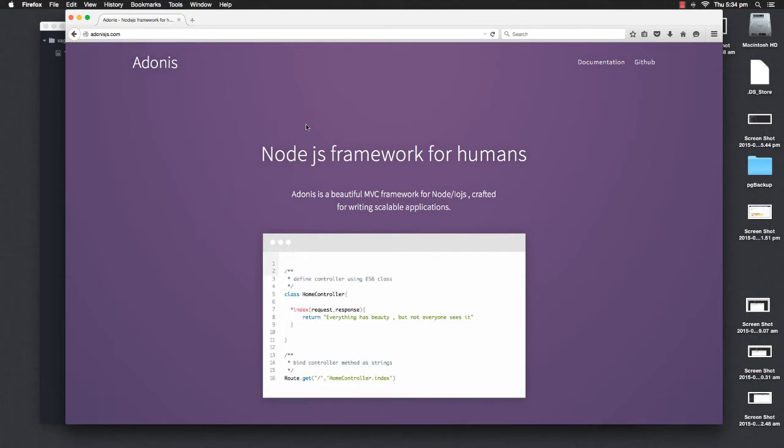Adonis.js is basically an MVC framework for Node and IO.js, and before we really dig into installing and playing with this framework, I'm going to spend this screencast on installing Node.js and setting up a better, more flexible environment of Node.